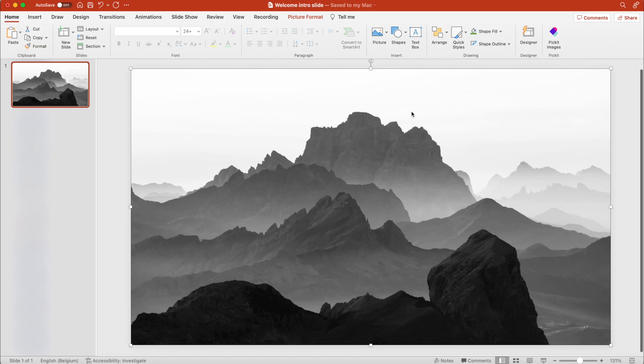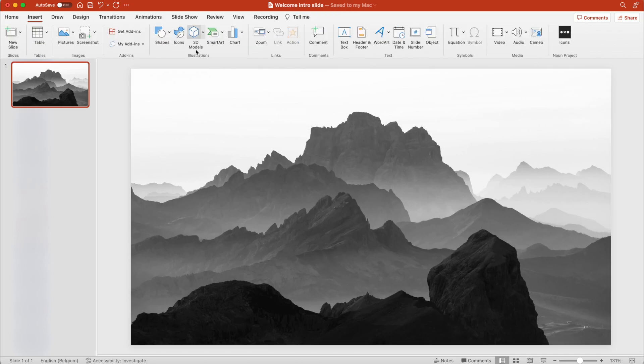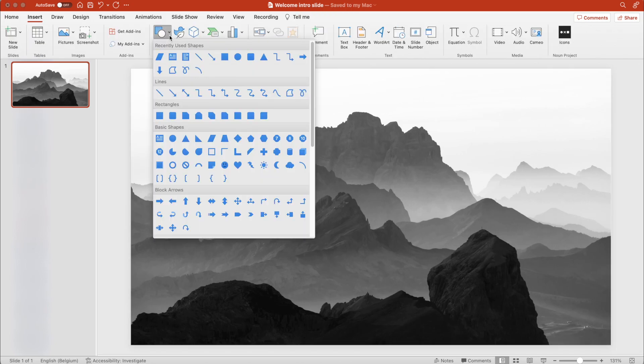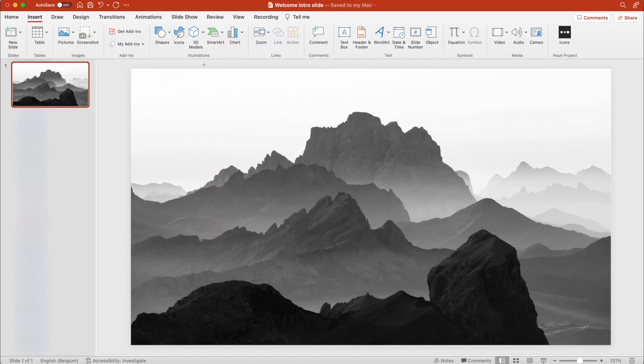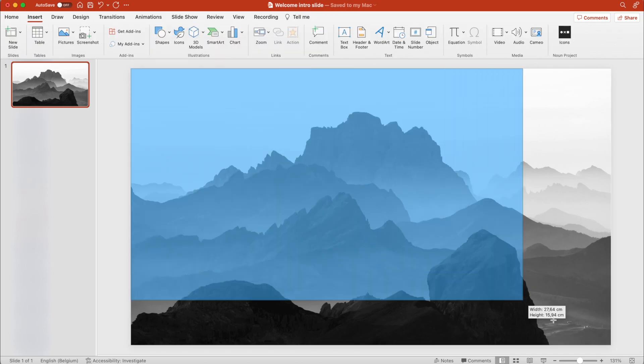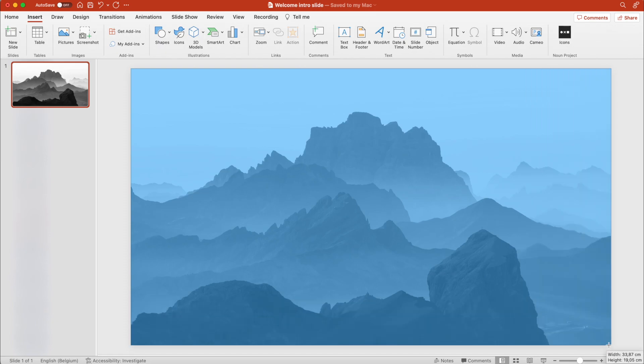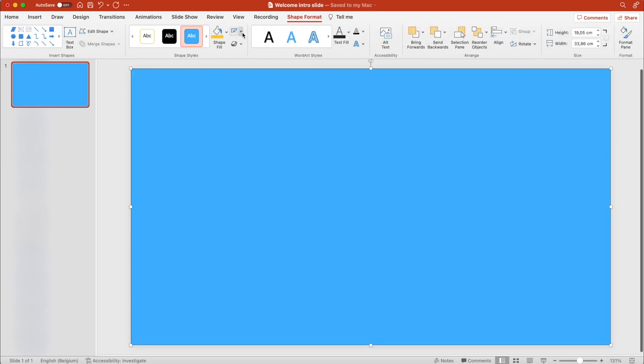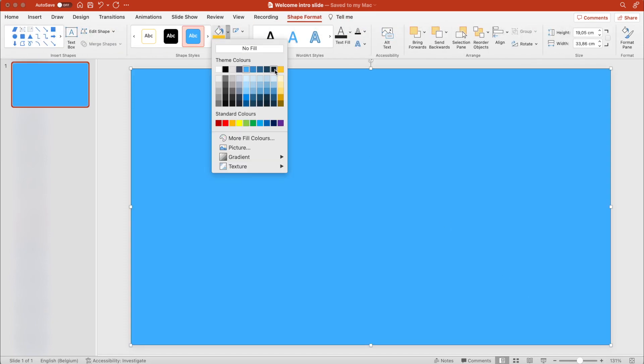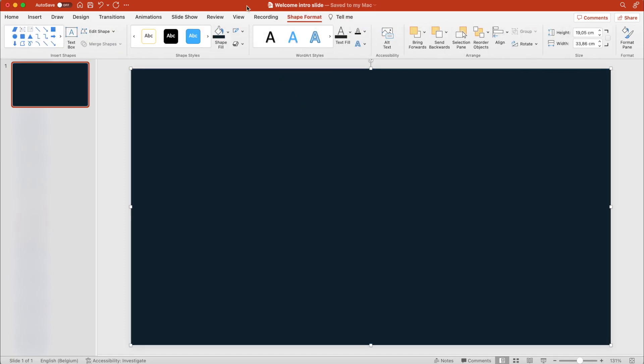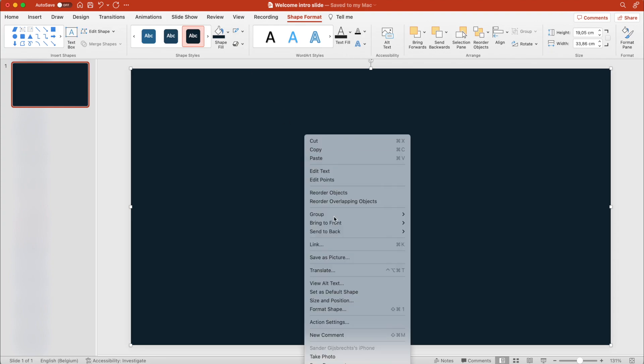This will look 10 times better if you add an overlay on top of it. Add a rectangle, overlay it on the entire slide. We're going to make it dark blue and remove the outlines.